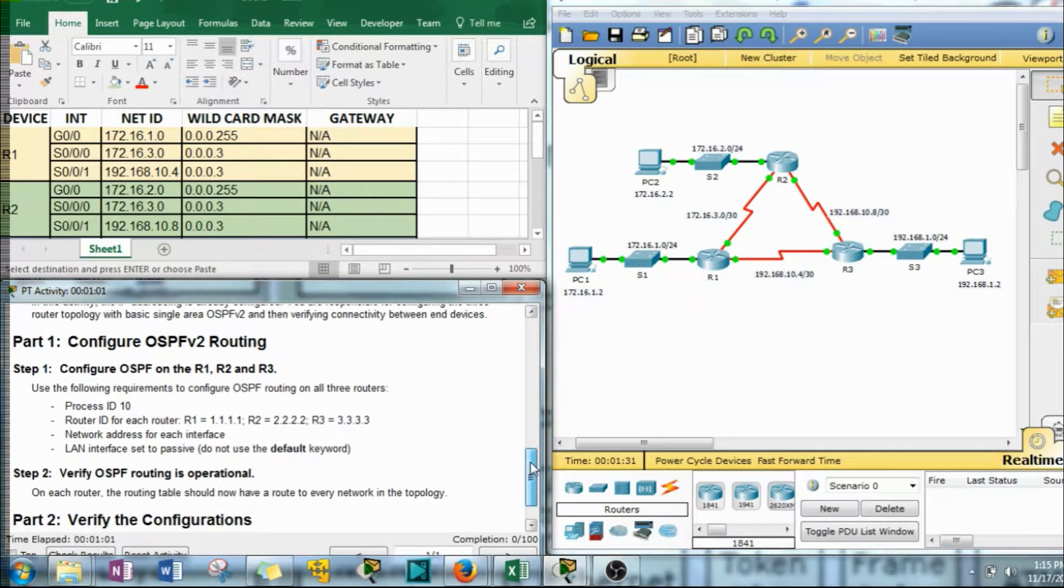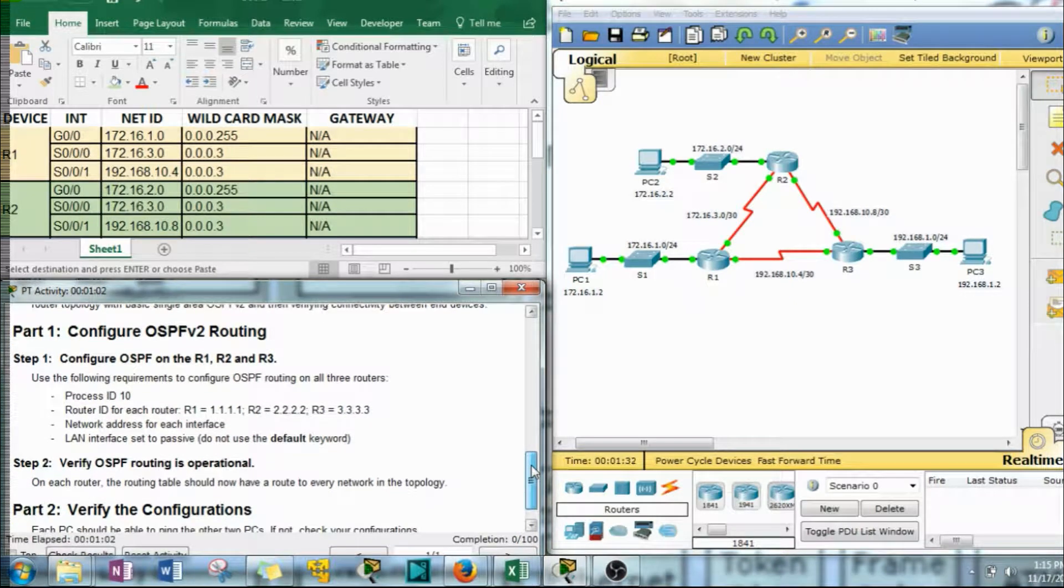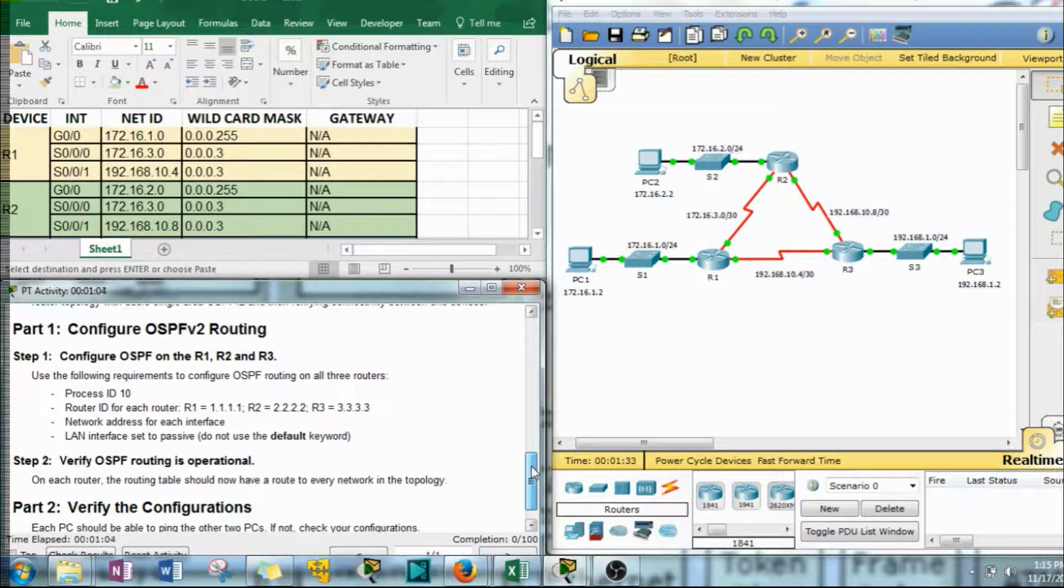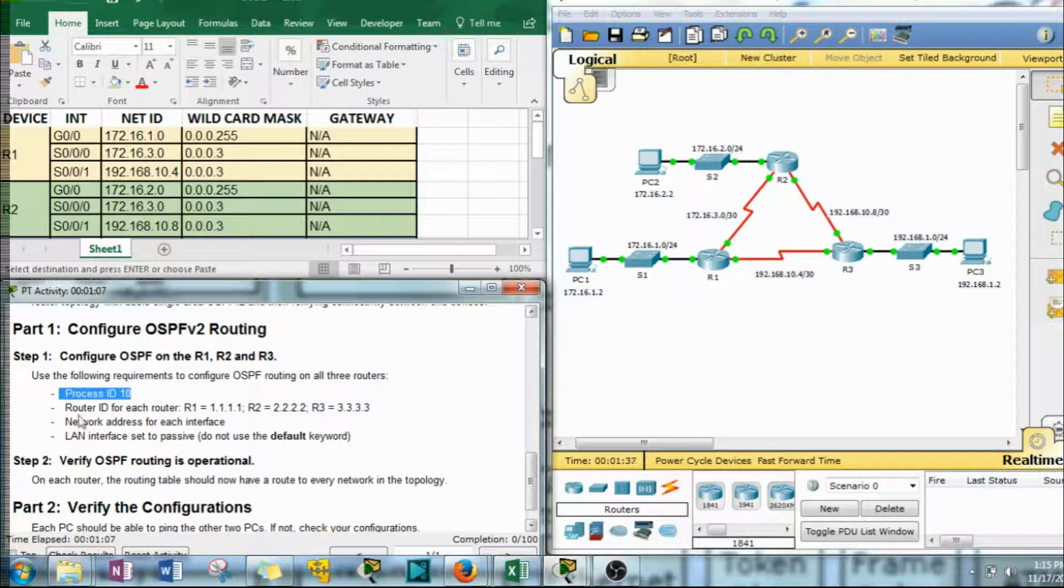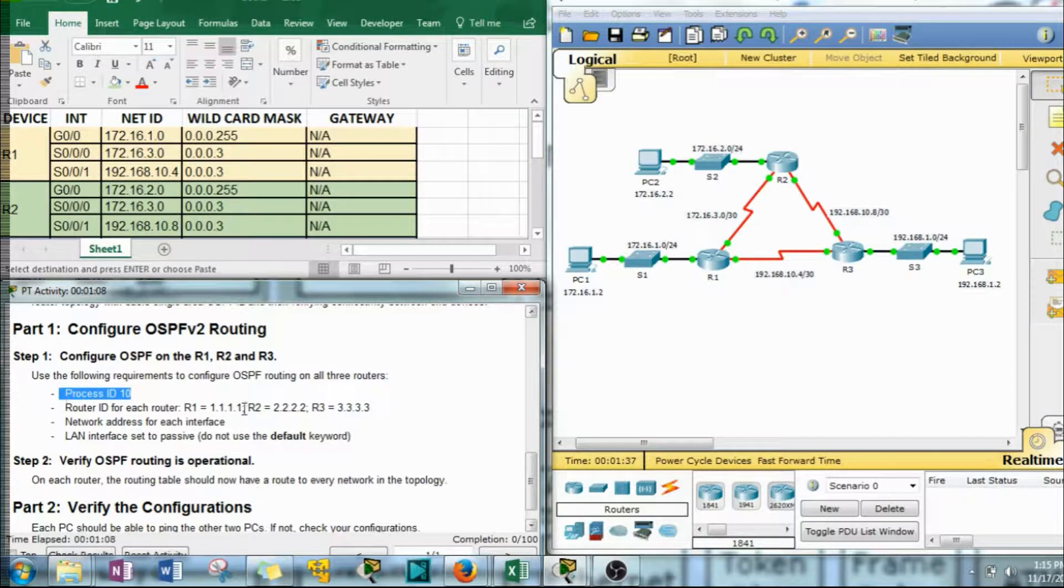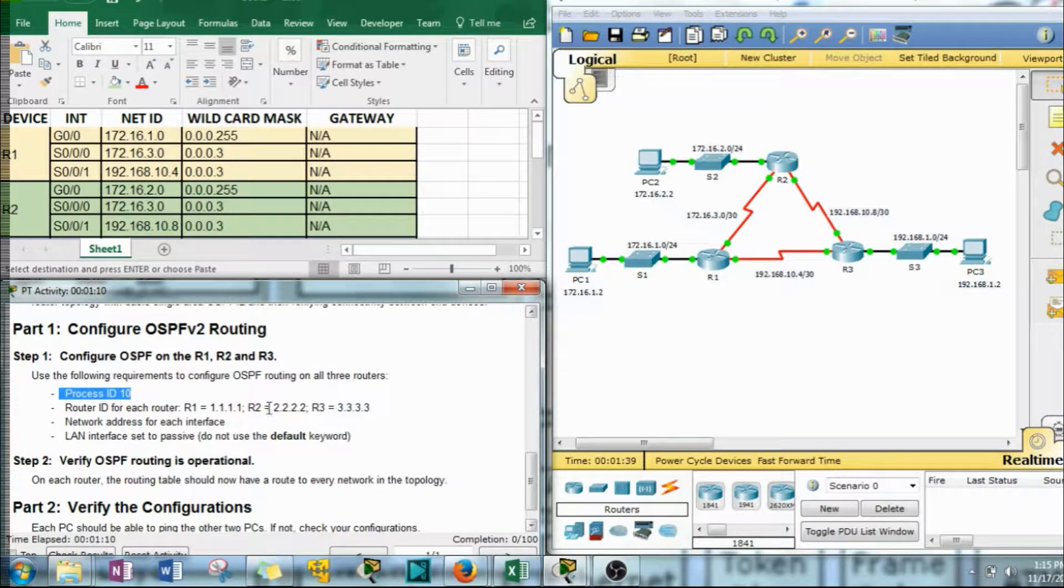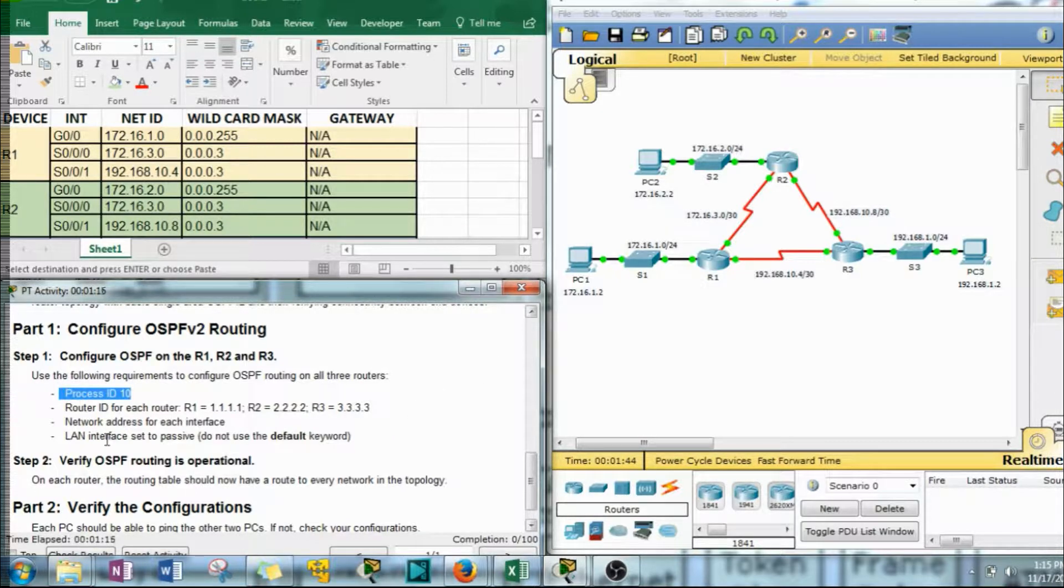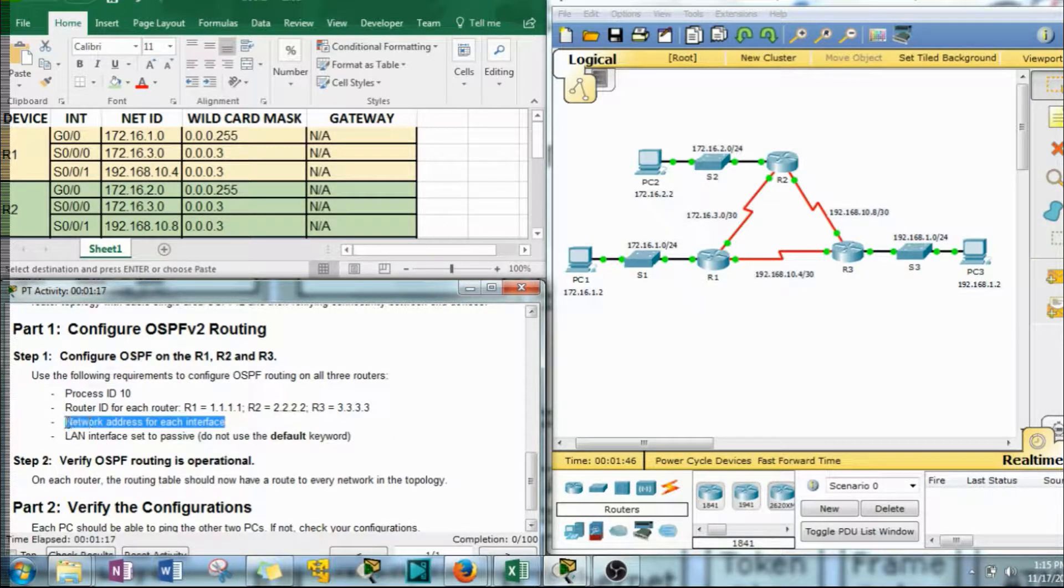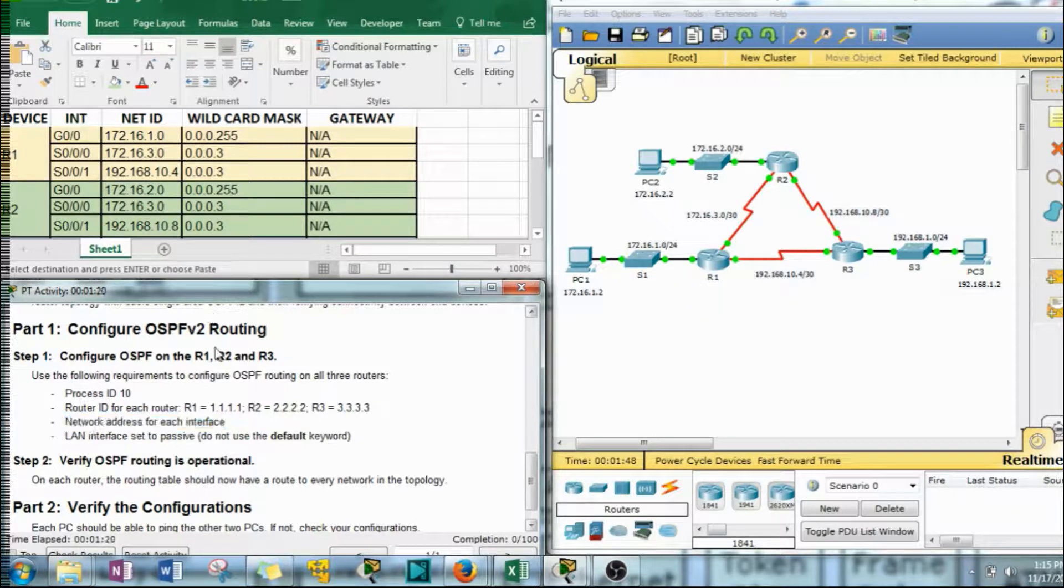What it's telling us to do is follow three things. We're going to use the process ID of 10, the router ID for R1 is 111, router 2 is 222, and then router 3 follows that same pattern. The network address is to be given for each interface.